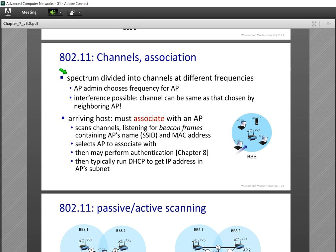Remember that channels overlap. For example, channel 1 overlaps with channel 2, channel 6 overlaps with channels 5 and 7, and channel 8 overlaps with channels 7 and 9. So find an empty channel with at least two channels of difference — at least two channels of distance from your neighbors.